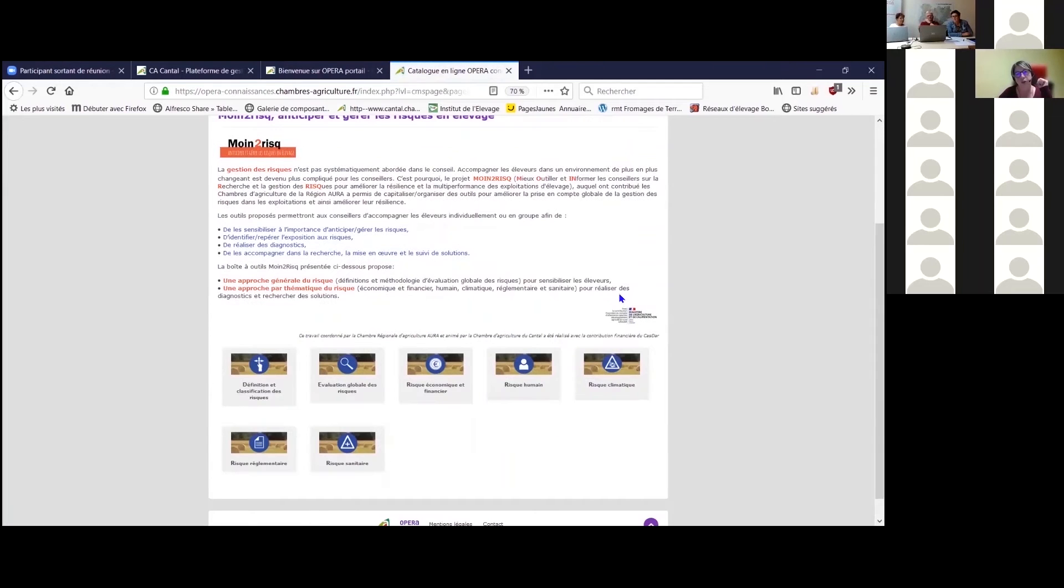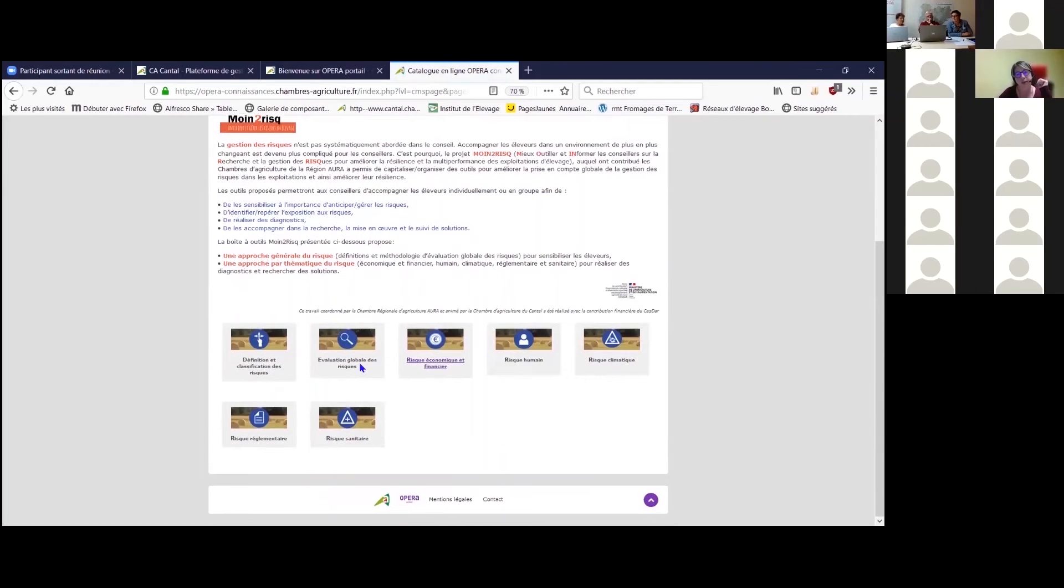On a alors accès à un texte d'introduction, puis différents modules qui correspondent aux différentes catégories de risques traités.